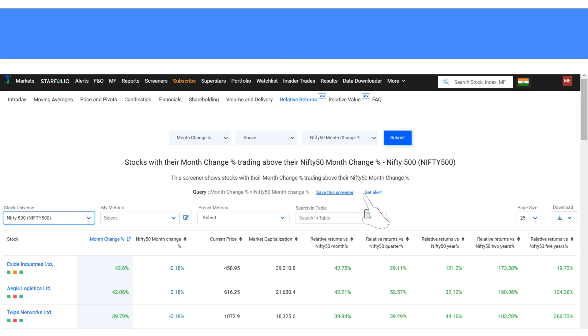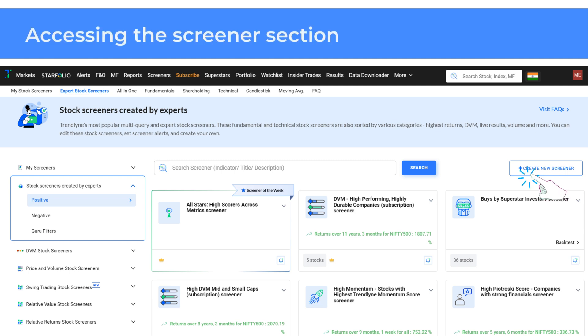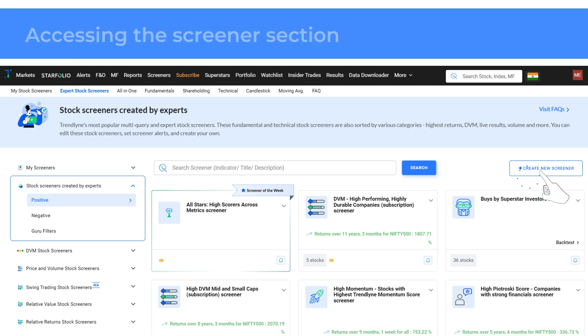If you wish to create your own screener, click on create new screener. Trendline has over 1800 parameters from which you can create the perfect screener for your needs.